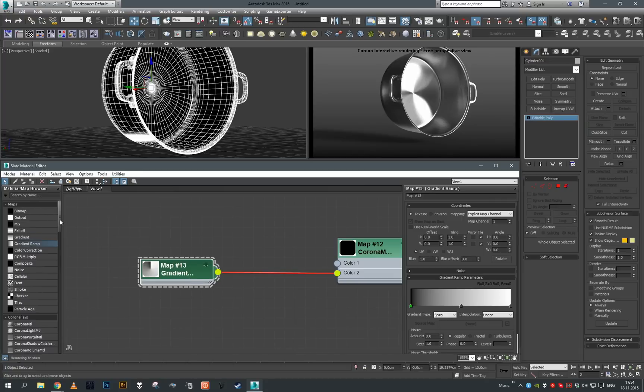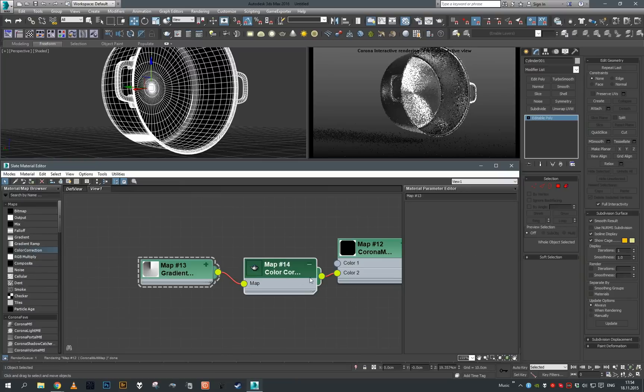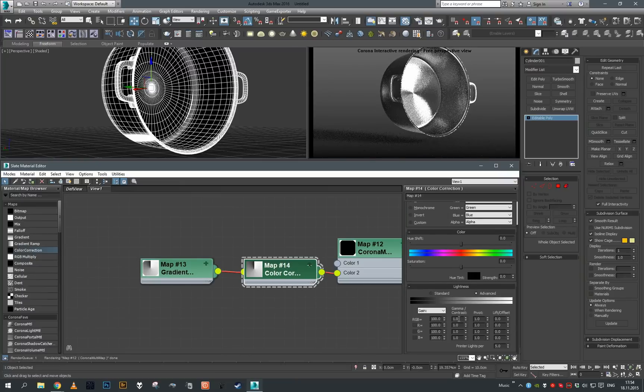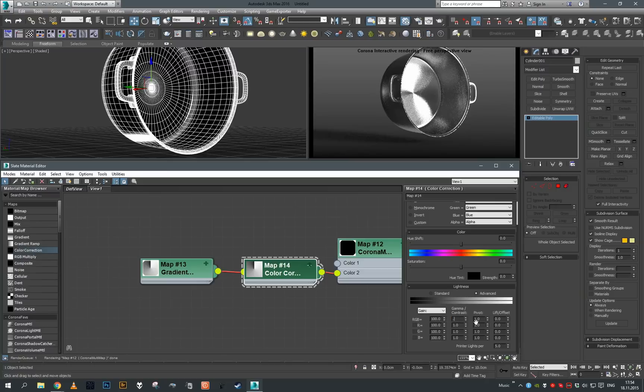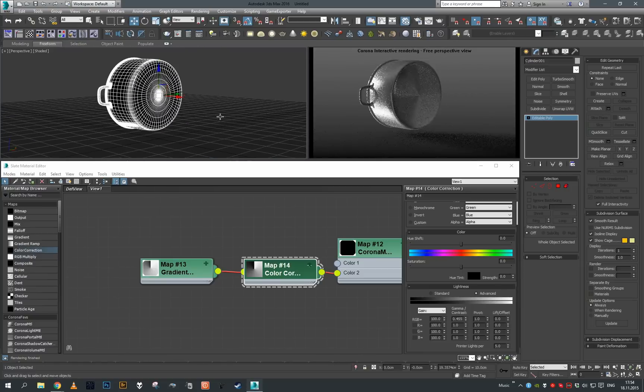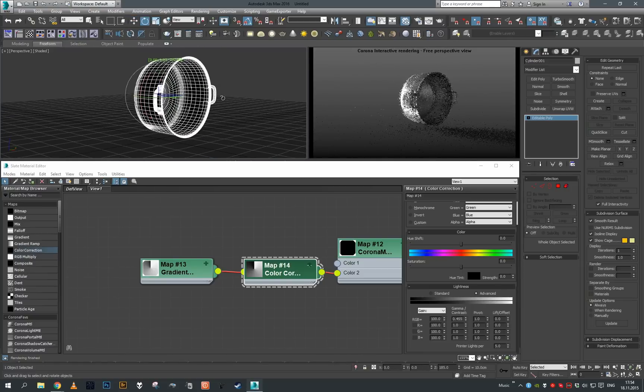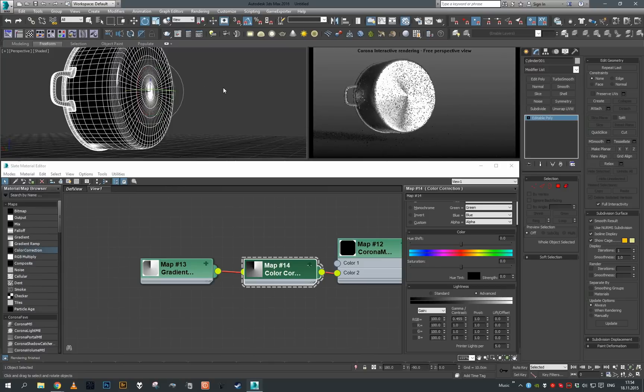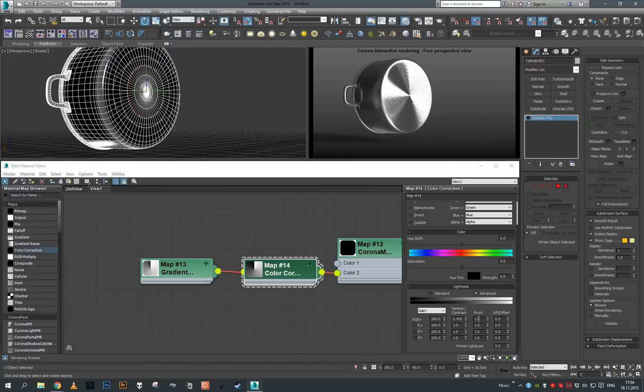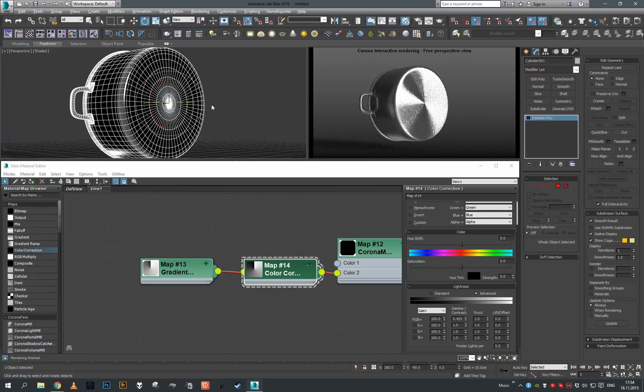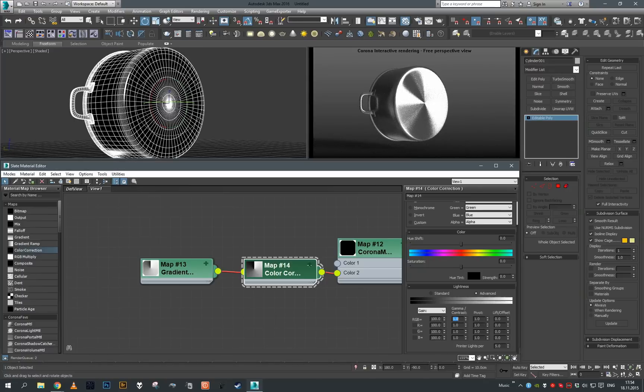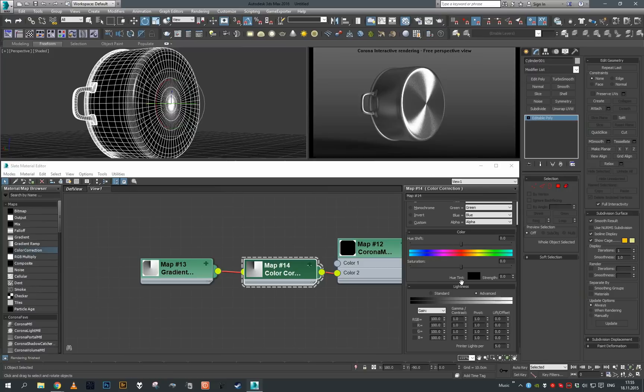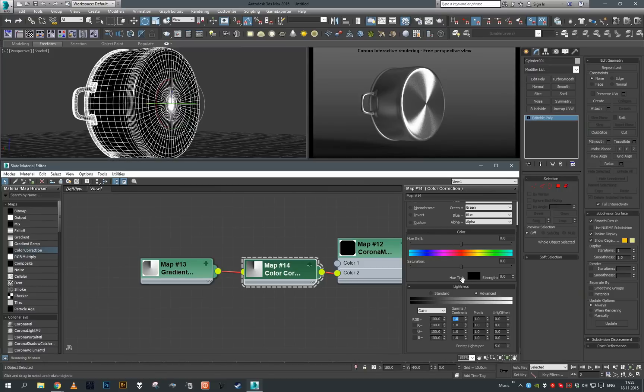The problem is when you're using linear workflow inside 3ds Max, 3ds Max applies gamma also on procedural textures, and that's not always desired. In this case, we'll put color correction here and set the gamma of this texture to the inverse gamma correction - that means 0.455. Once we do that, we should get correct straight streaks of reflection. It shouldn't be bent as it was with the gamma corrected texture.